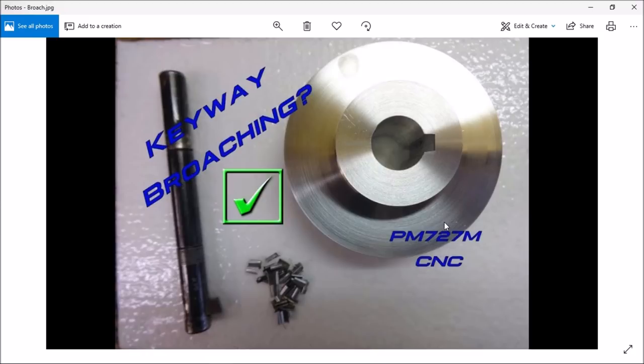It wasn't very efficient the way I wrote the code. I did a lot of copy and pasting and hand editing. That was great for what I had to do because I was only broaching one size keyway and there were no variables involved.